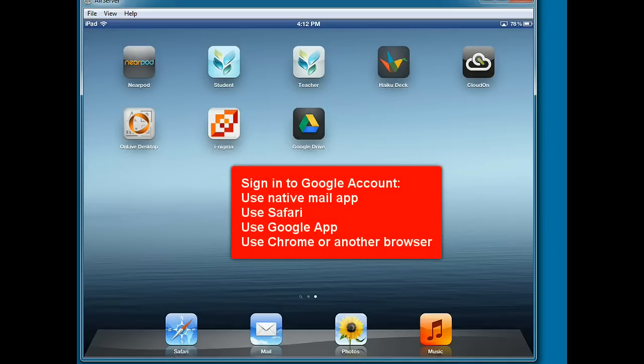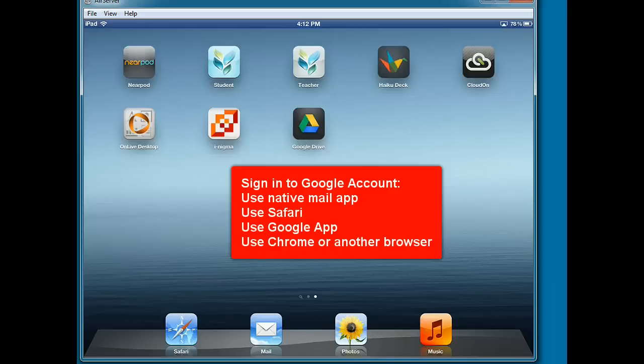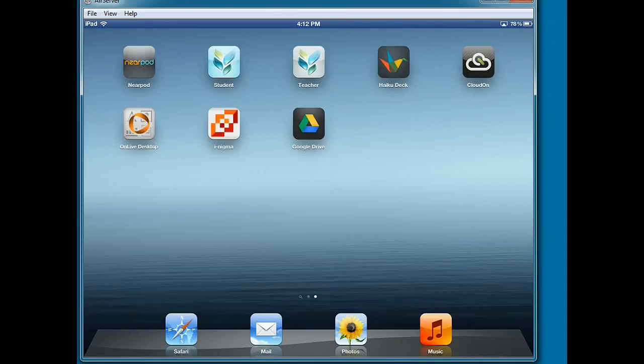They can use the native mail app, they can use Safari, they can use the Google app, or they could use Chrome or another browser. Depending on which choice they select, the steps will be a little bit different but they should all look fairly similar. I'm going to use Safari